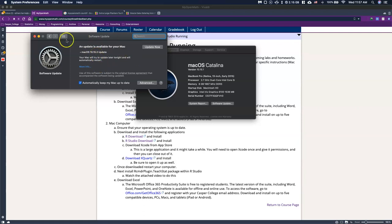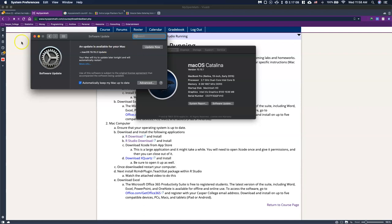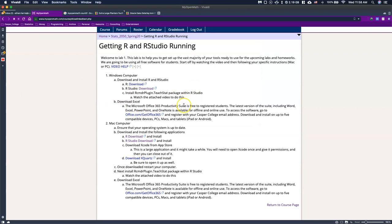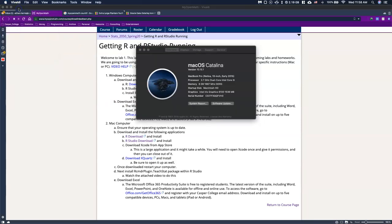It looks like I actually have an update that I need to perform, so I could go ahead and click 'Update Now.' I'm not going to do that right now, but if you need an update, go ahead, hit pause on this video, update it — it's going to restart your computer — and then you'll need to jump back into this video. First things first: update the computer. After you've updated, go back and double-check to make sure there aren't any other updates.